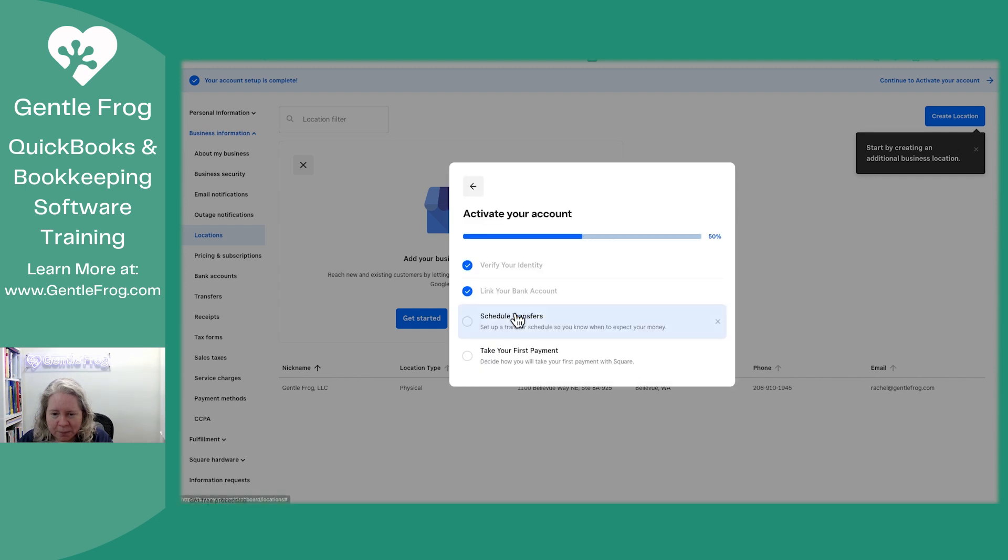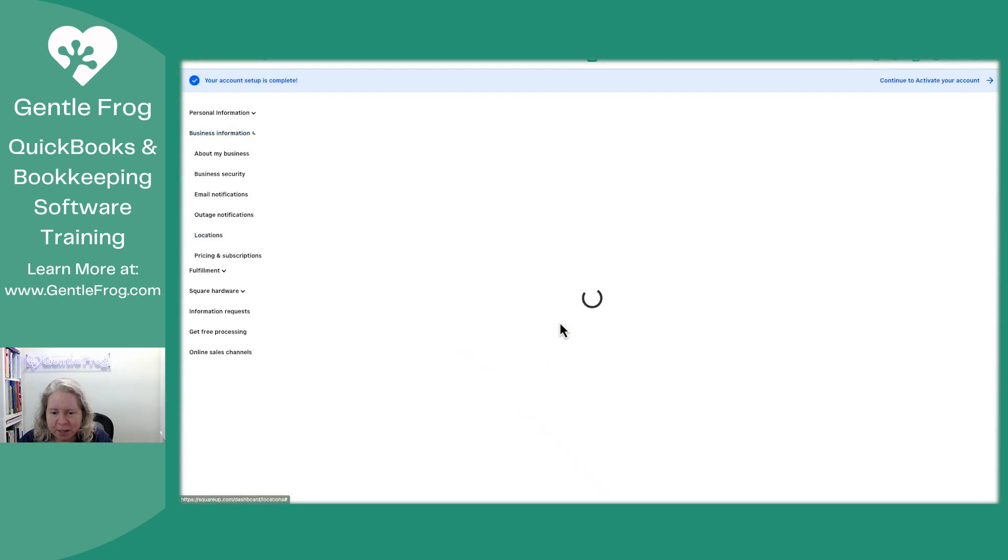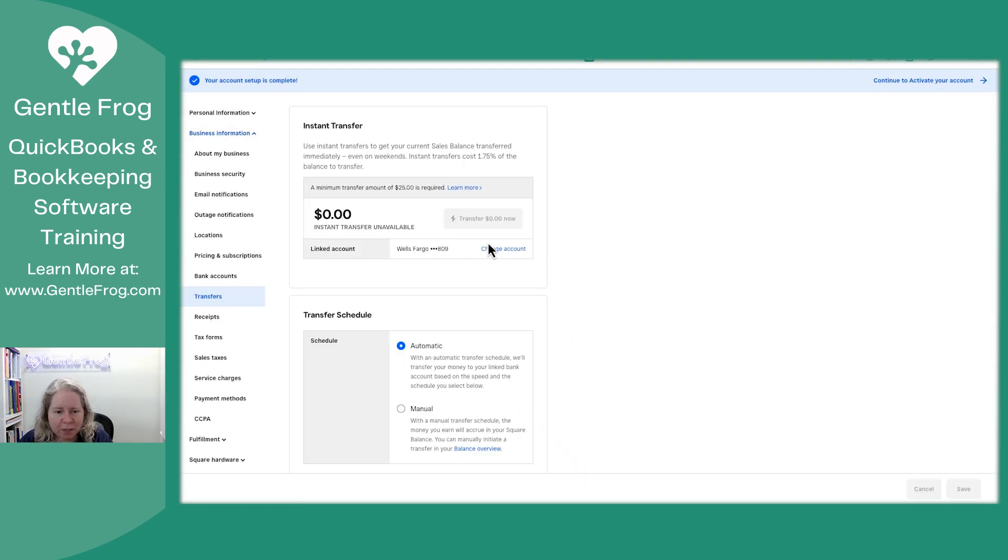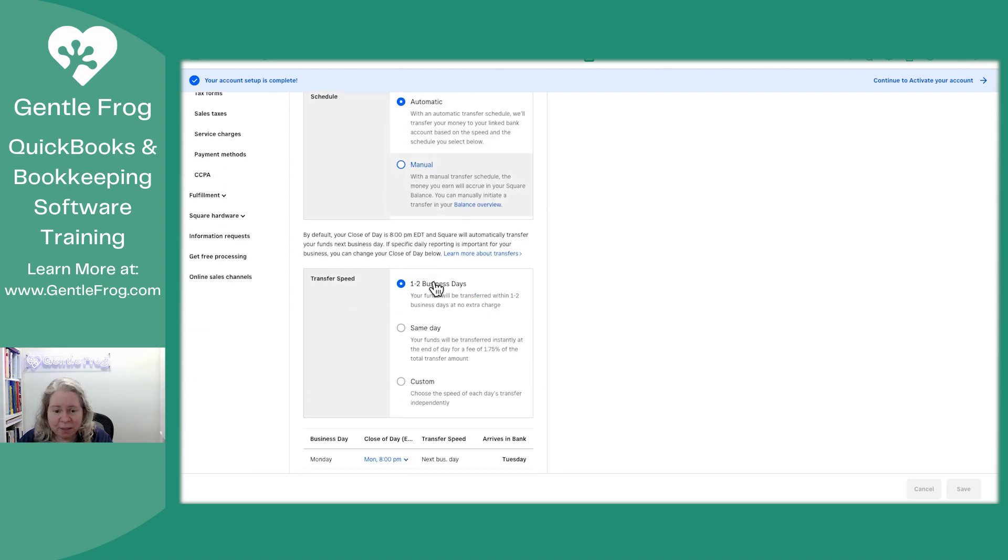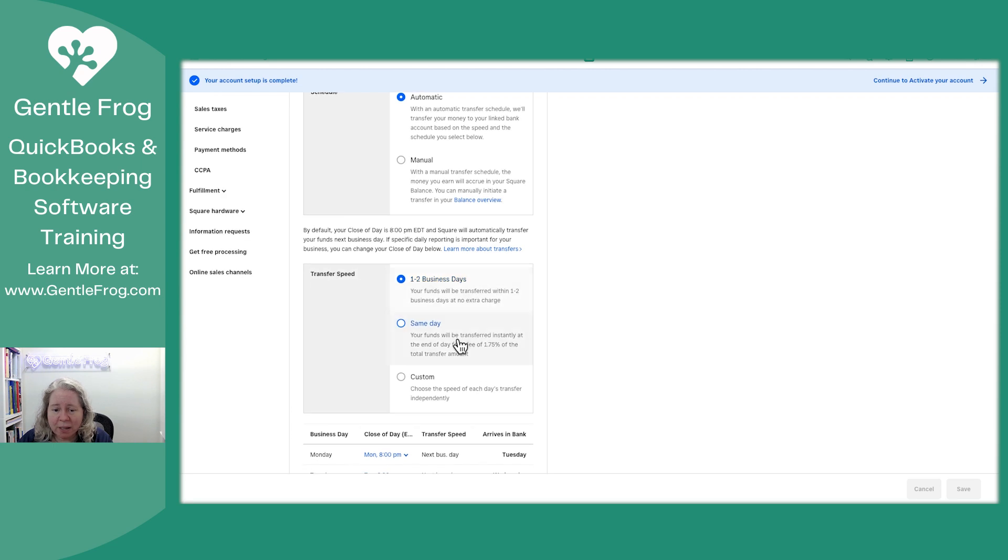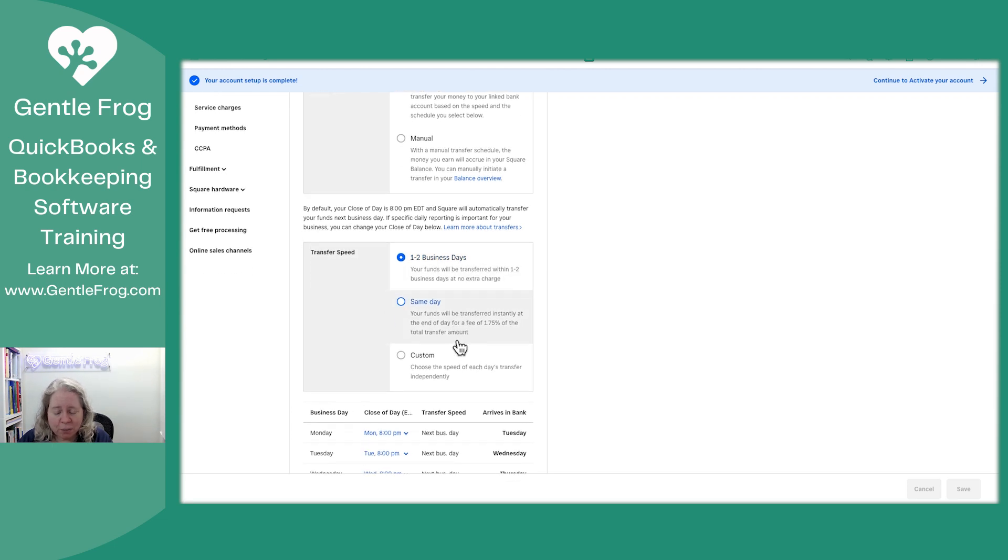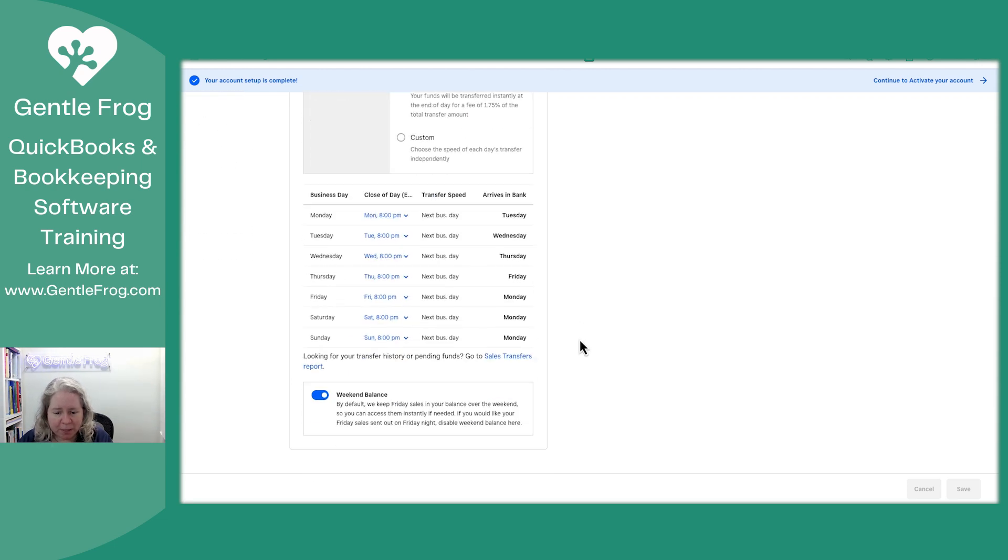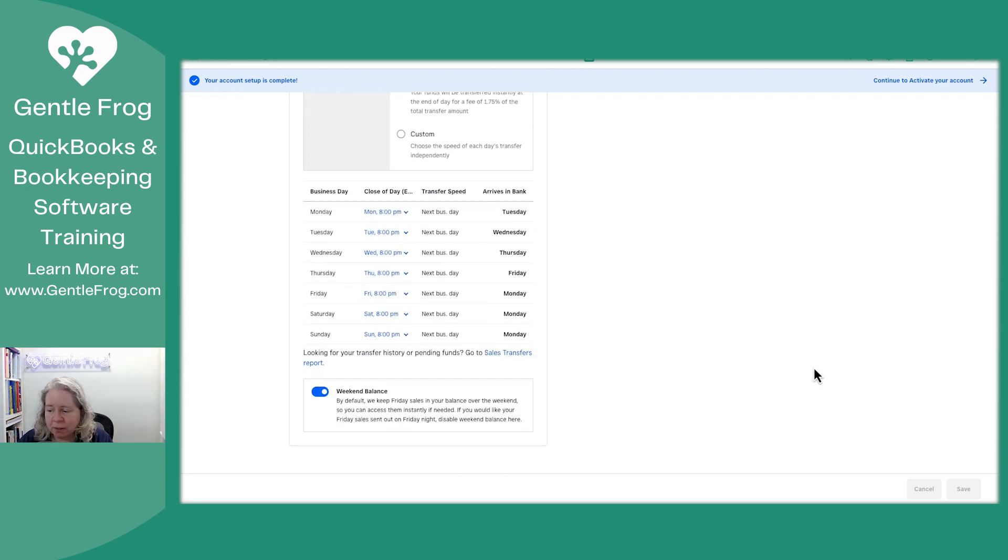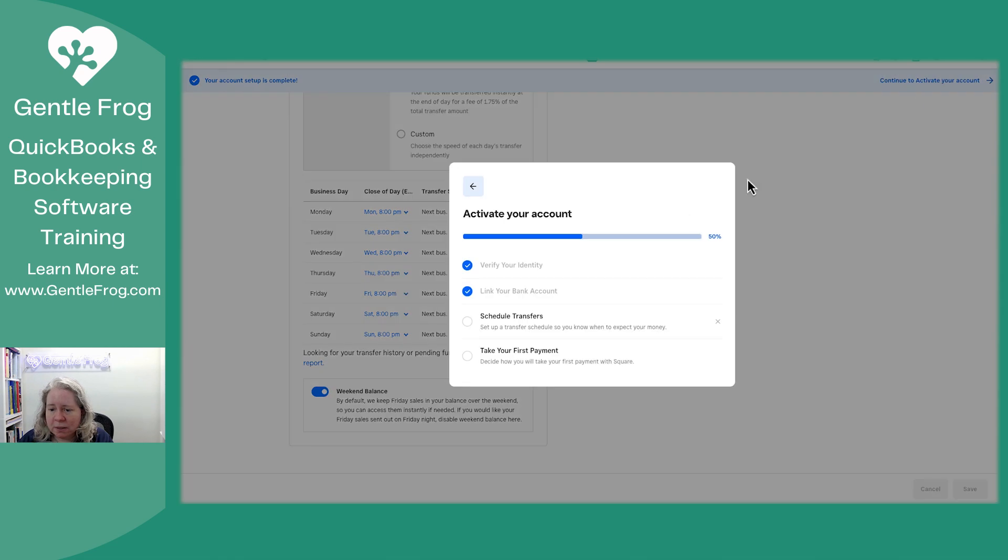Okay. Set up payments. I feel like I would have set this up. All right. Schedule my transfers. Automatic transfers. Yes. Transfer speed one to two days. I don't need or want to pay a fee to transfer money. So that's fine. Let's go to activate.